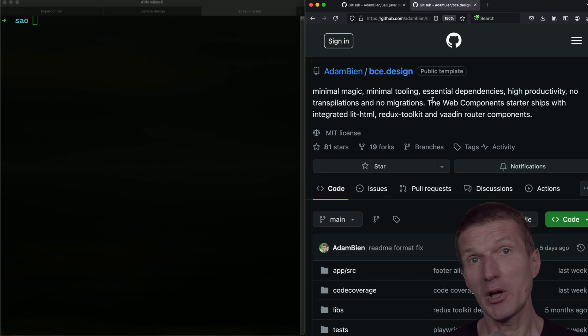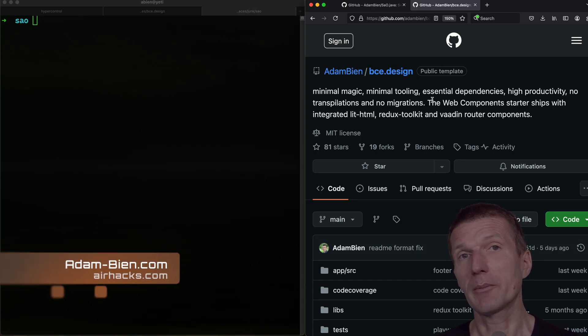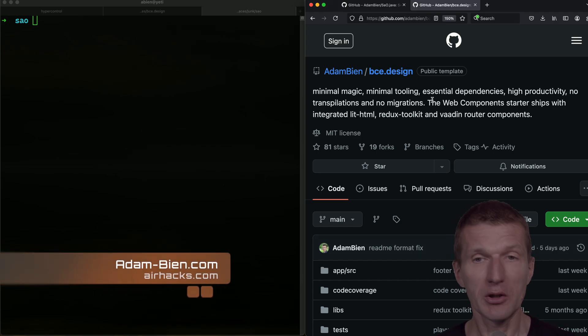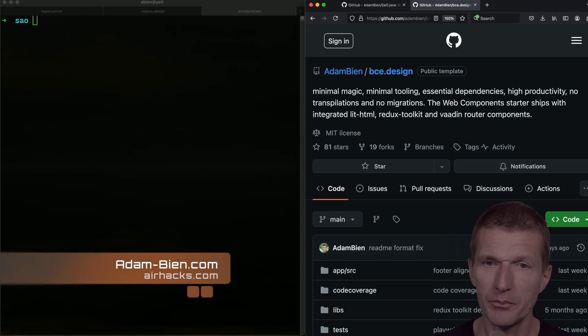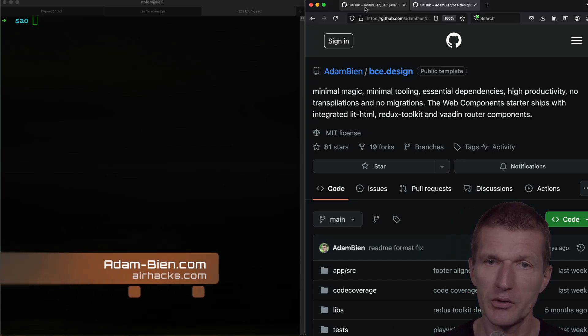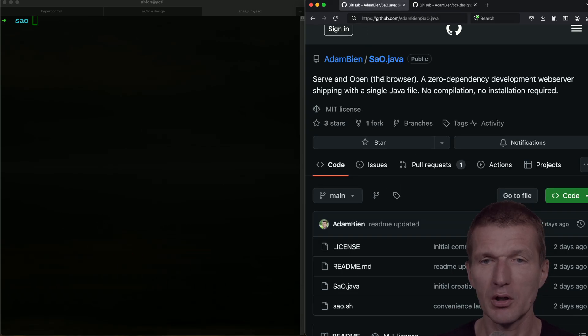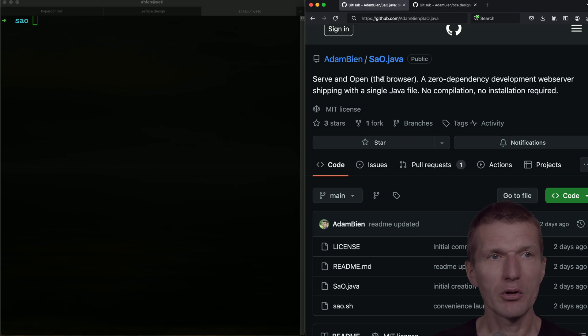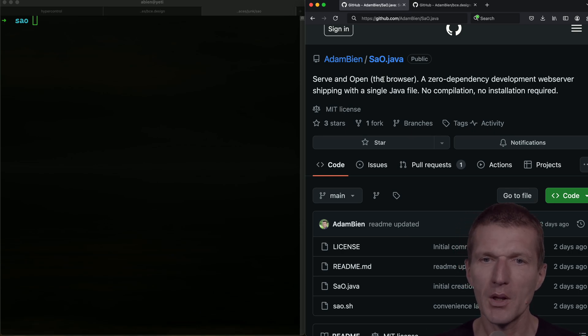But what I need for development is a web server. So I created one, and this is the project 'serve and open' - start the web server and open the browser. That's the name.